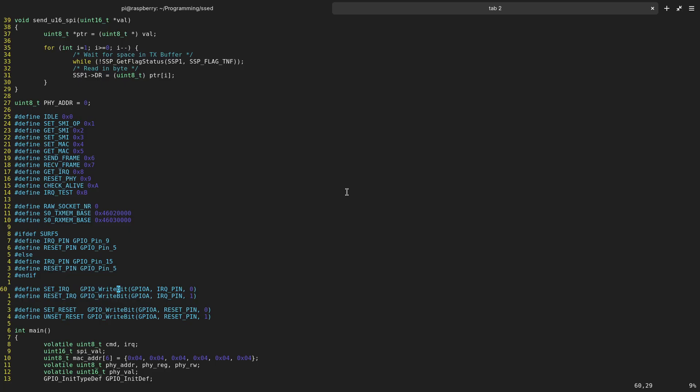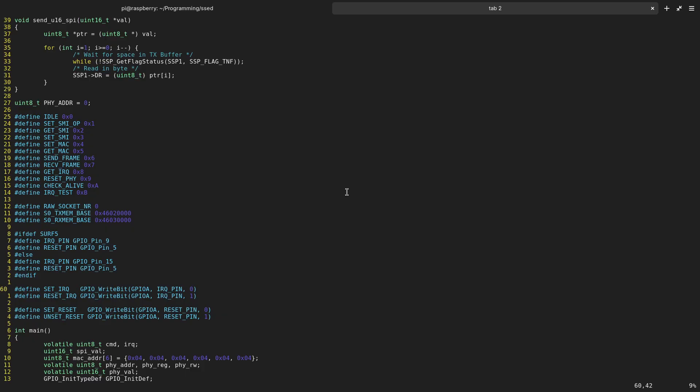And down here I have a function or a macro to set or reset the interrupt pin. Basically if I am setting the interrupt, I am setting this GPIO pin to 0. If I am resetting the interrupt, I am setting this pin to 1. So 3.3V is the idle voltage of the interrupt, and if the interrupt is active, we have a 0 volt signal on this pin.